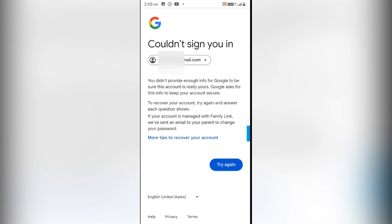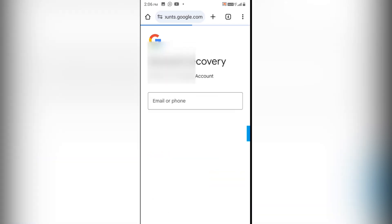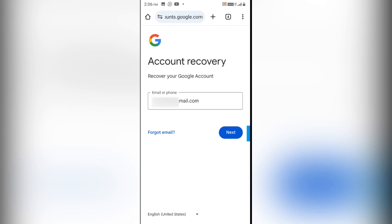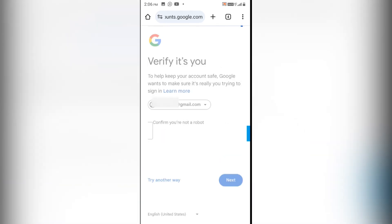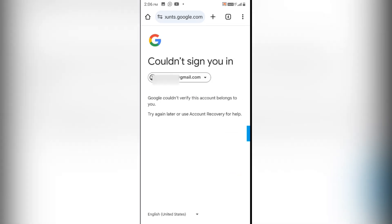I'll try to log in again by clicking 'Try Again' and providing my Gmail ID once more, then clicking Next. You can see that it clearly says I will not be able to log in to my Gmail ID with this method either.